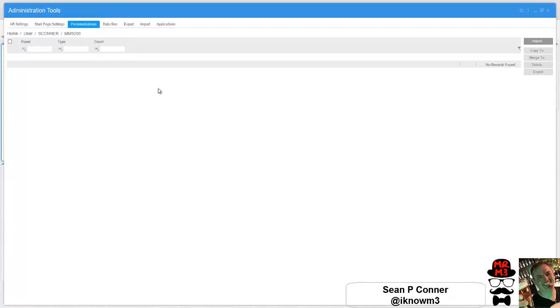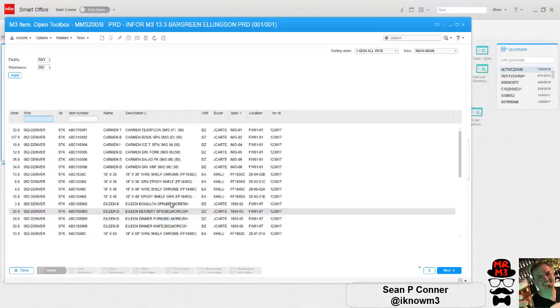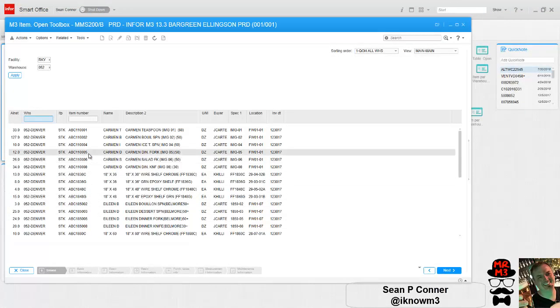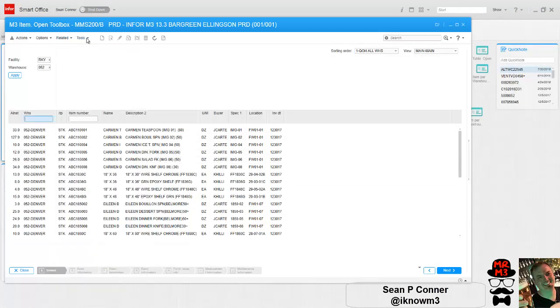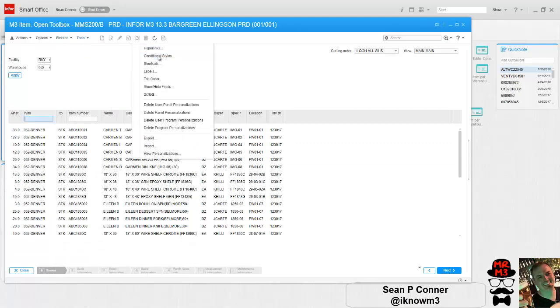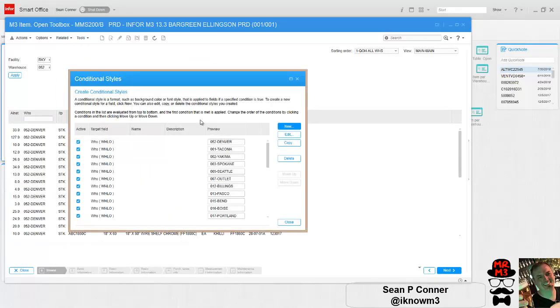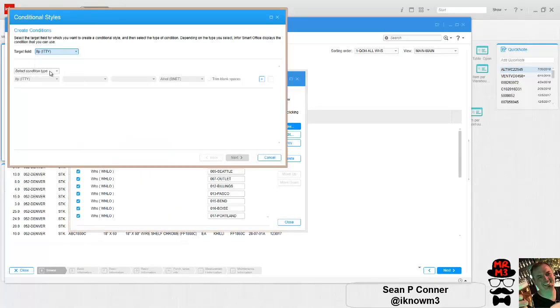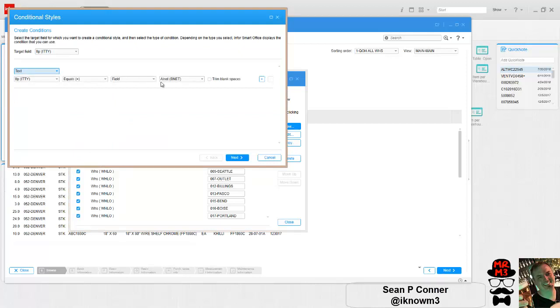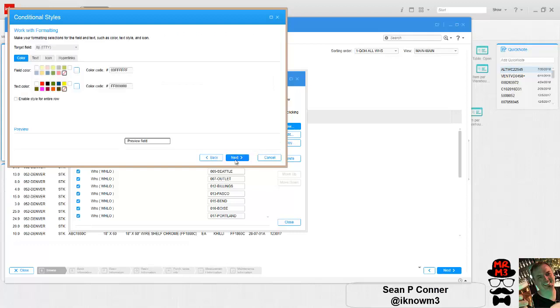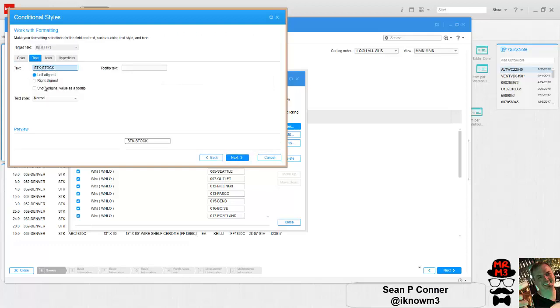So what I'm going to do is make an extra one now on my MMS 200 and show you how it combines them. So let's go back to MMS 200 and let's just make a random one. Tools, personalize, conditional styles. Say the item type text equals a specific value. I'll say one equals STK. I want to actually say STK stock.